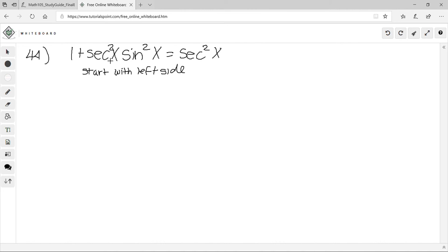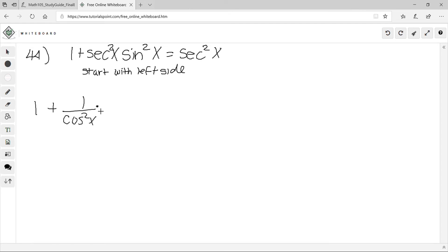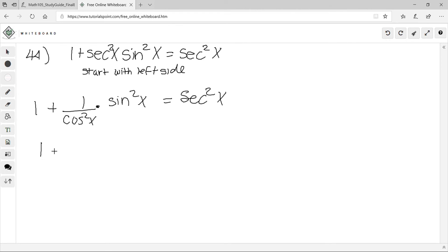Let's simplify sec²x: it equals 1/cos²x. So the expression becomes 1 + (1/cos²x)·sin²x = sec²x, which simplifies to 1 + sin²x/cos²x = sec²x.